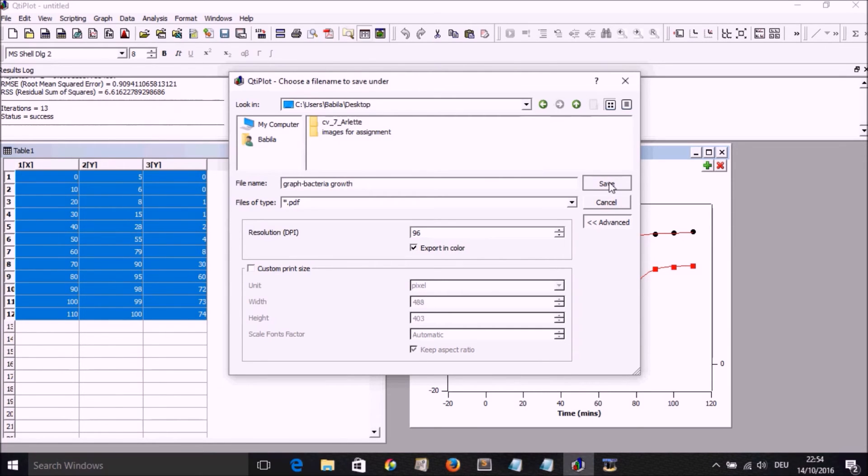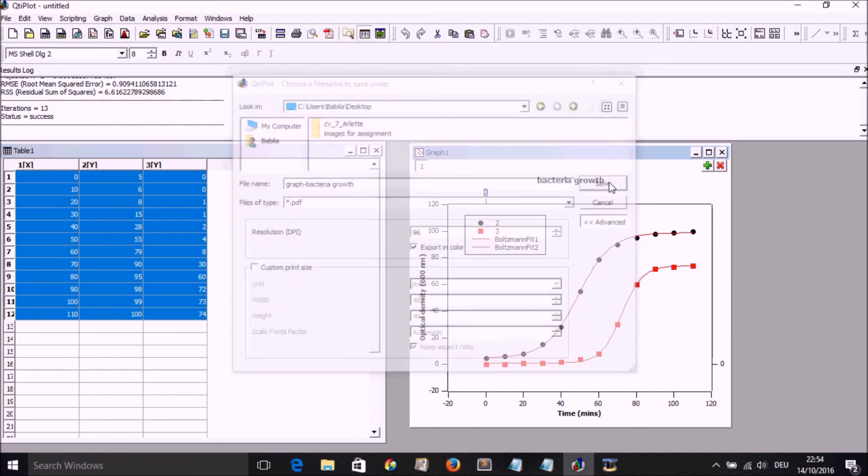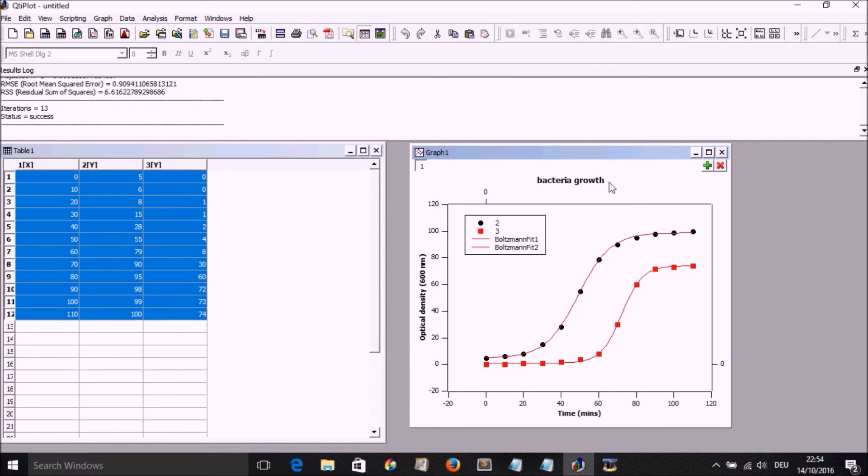So go save. And that is it. We have our plot.